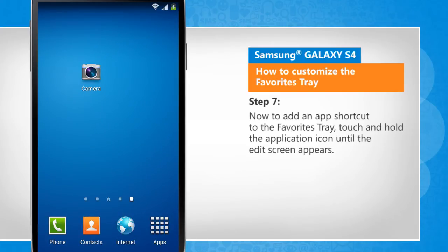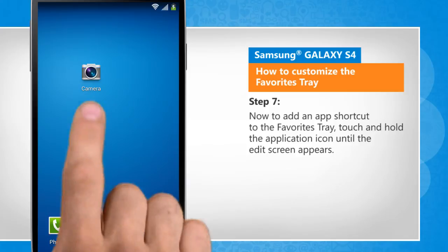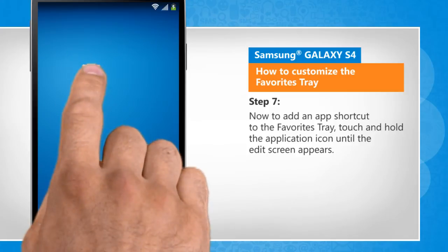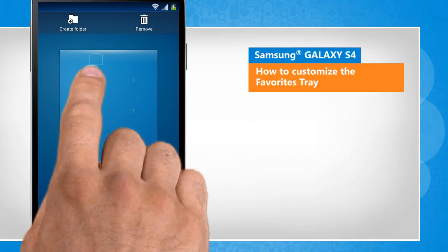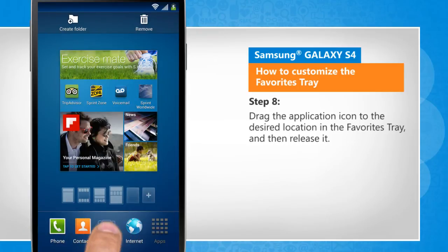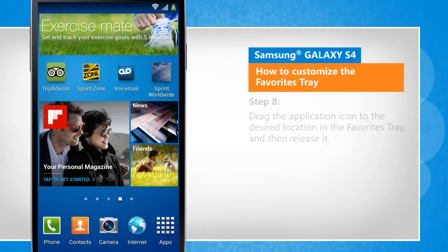Now to add an app shortcut to the Favorites Tray, touch and hold the application icon until the edit screen appears. Drag the application icon to the desired location in the Favorites Tray and then release it.